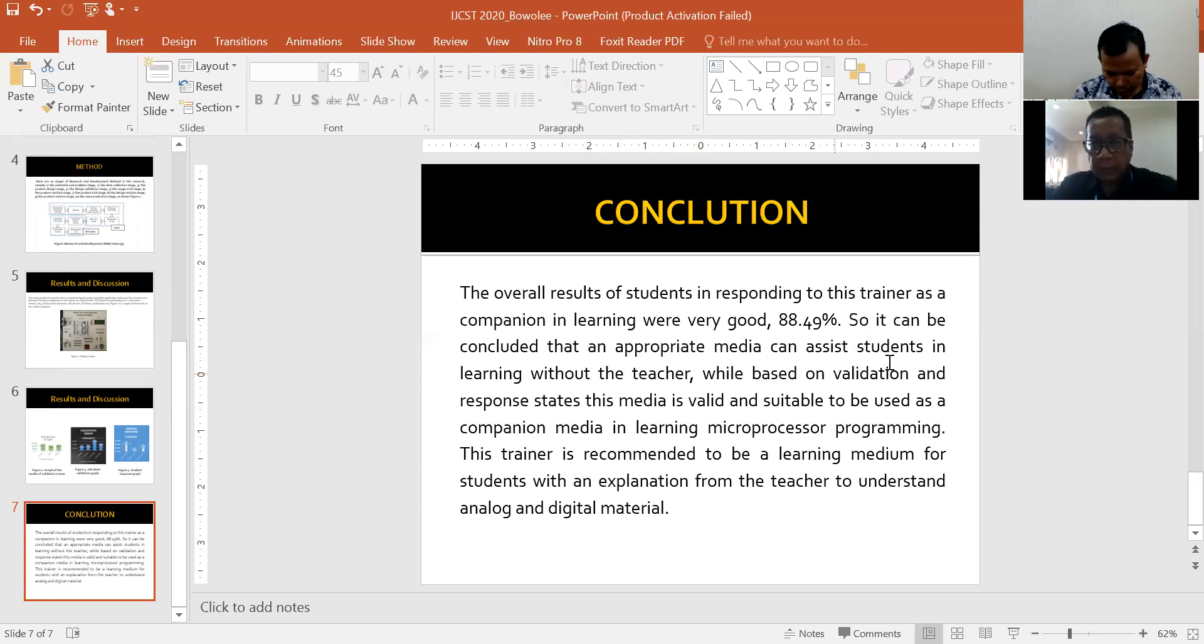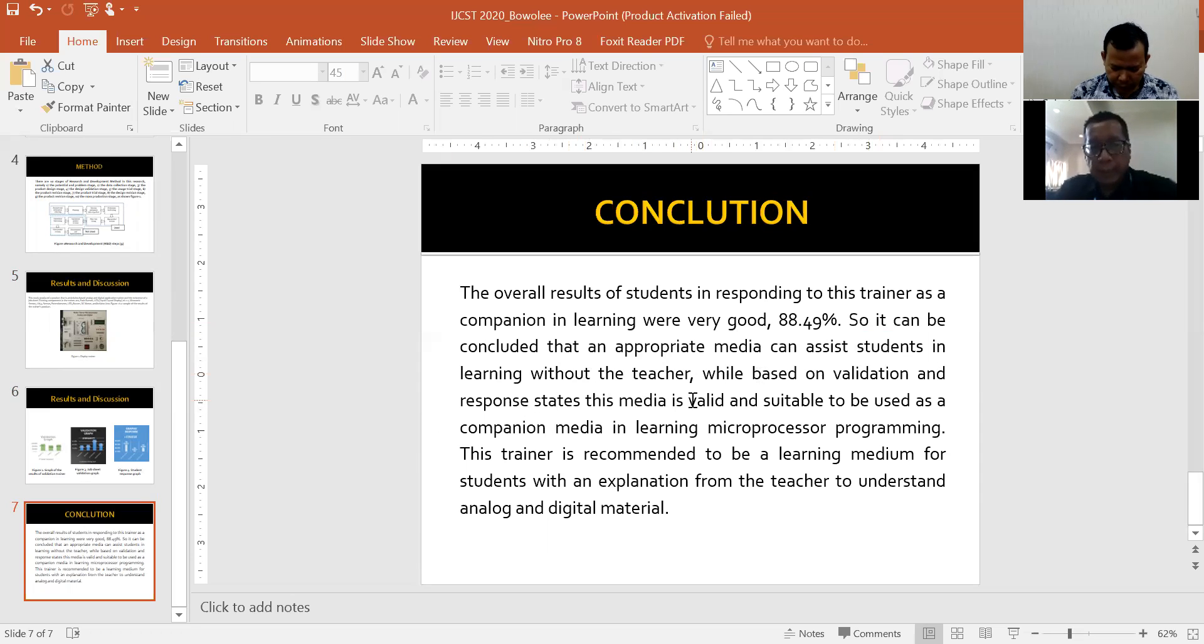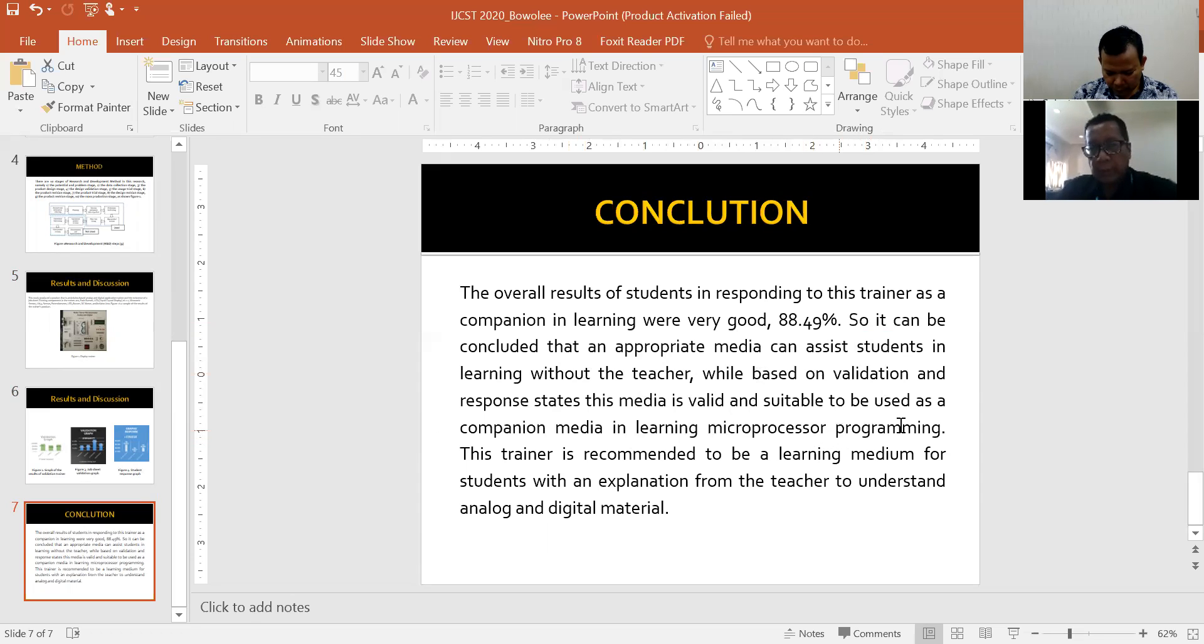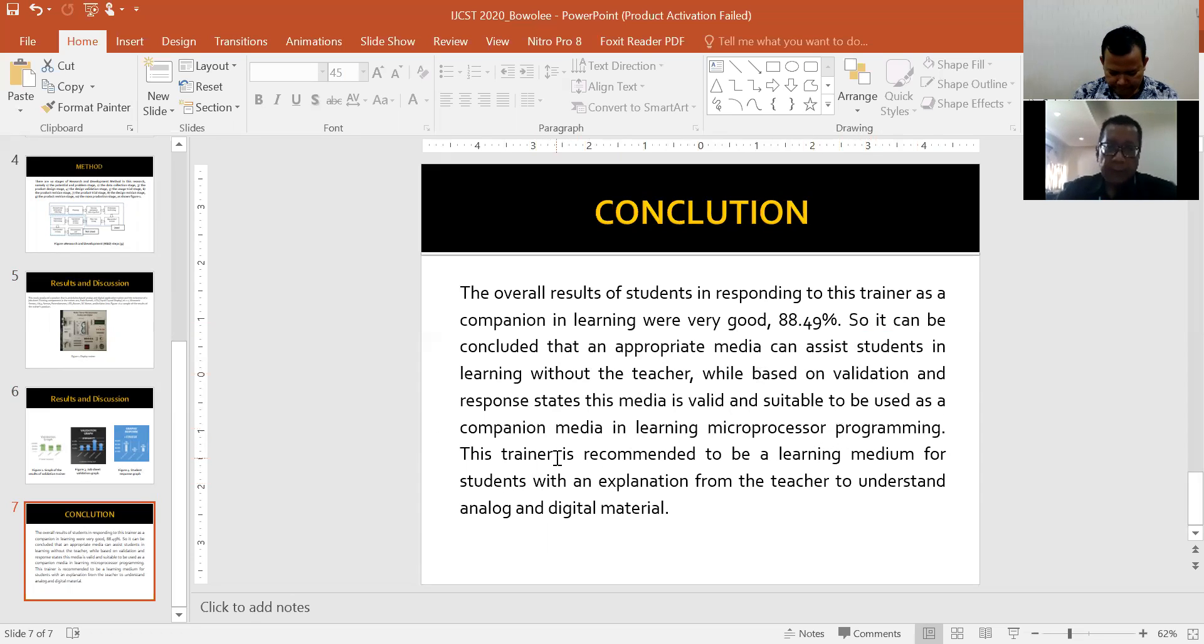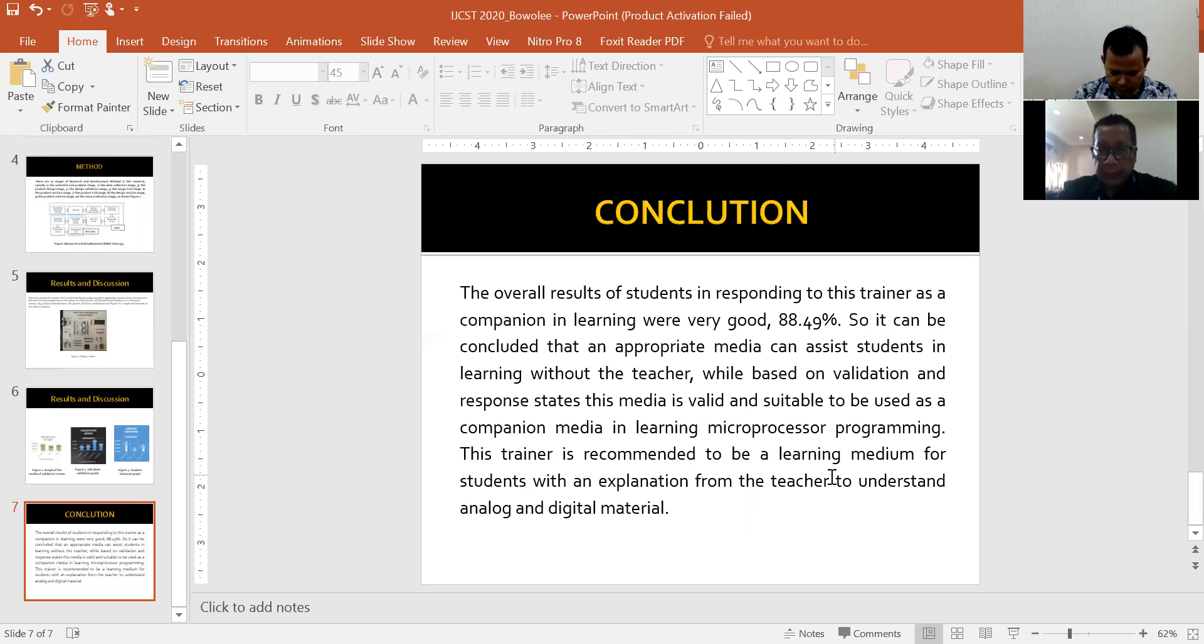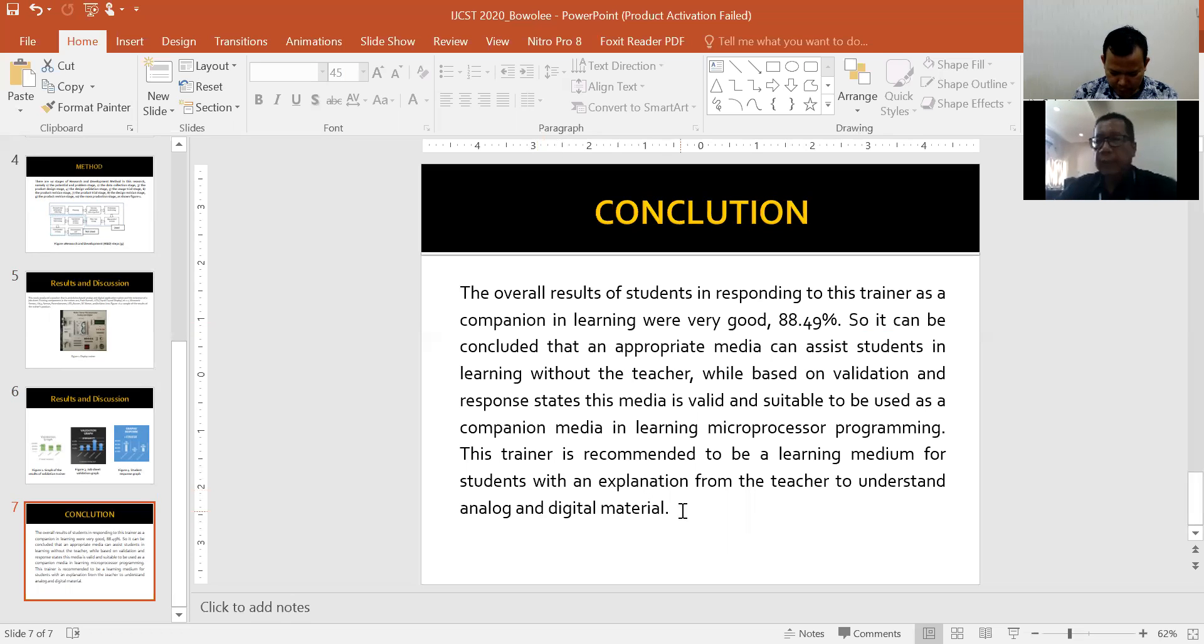Based on validation and response steps, this media is valid and suitable to be used as a companion media in learning microprocessor programming. This trainer is recommended to be a learning medium for students with an explanation from the teacher to understand analog and digital material. Thank you.